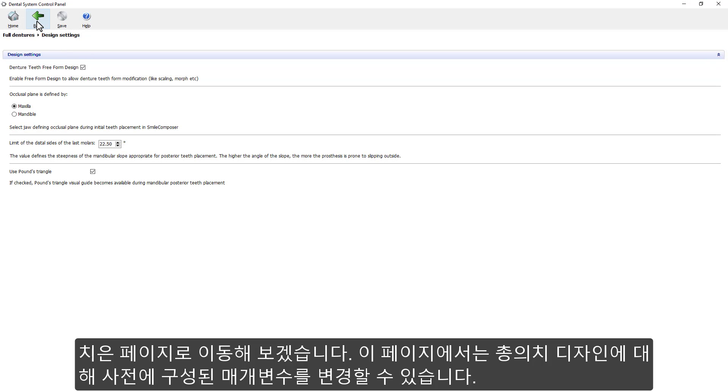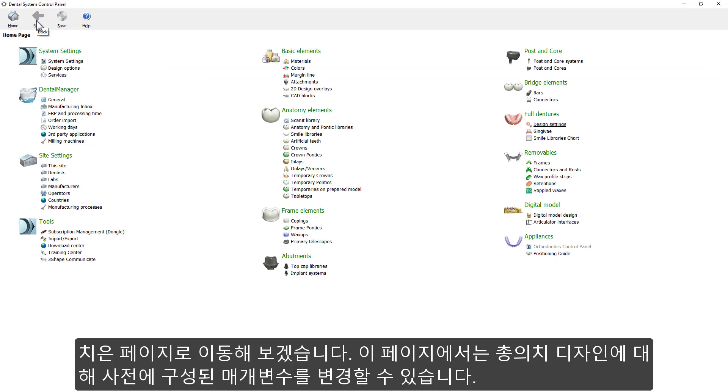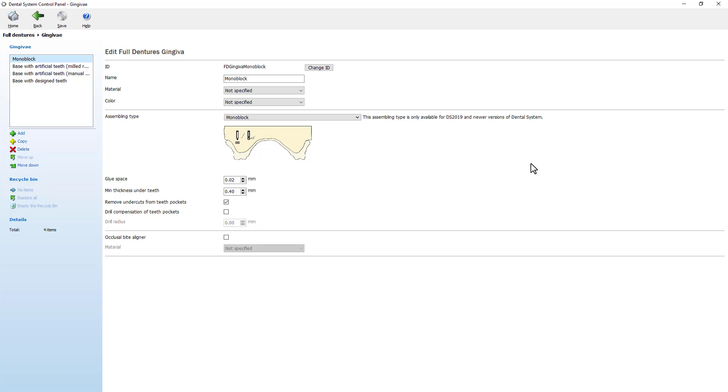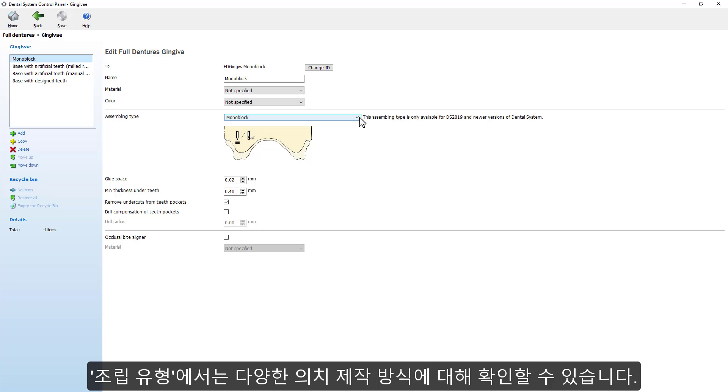Now, going to the Gingiva page, we can change the pre-configured parameters for full dental design, such as Assembling Type, which provides a list of different assembling methods.